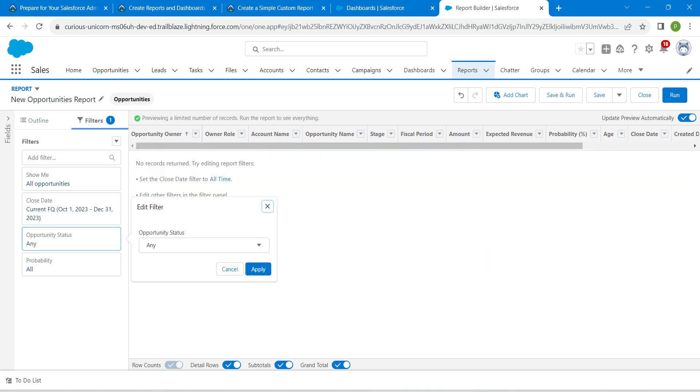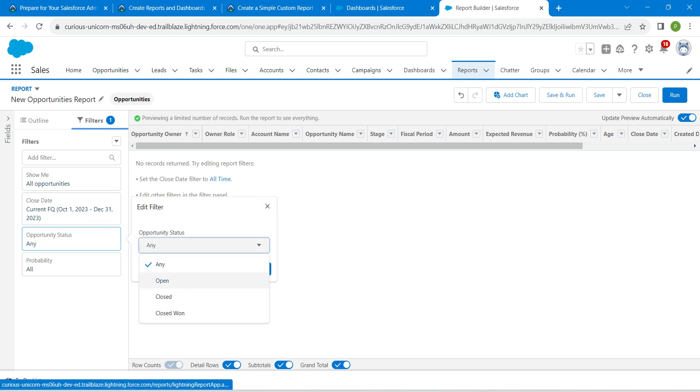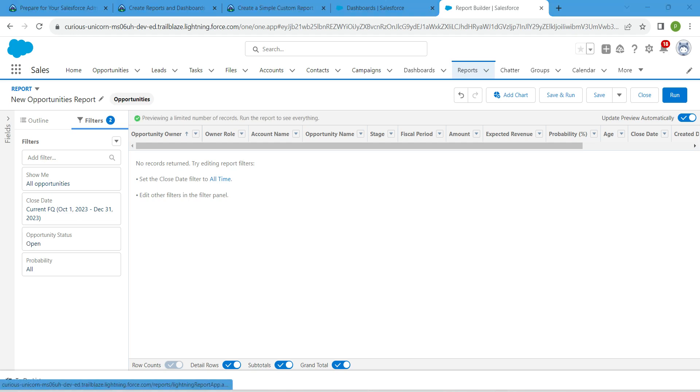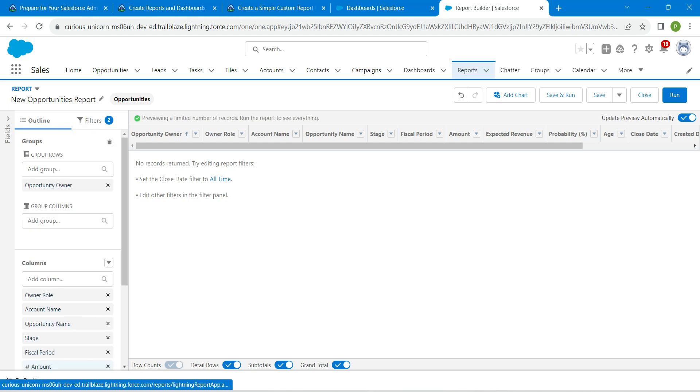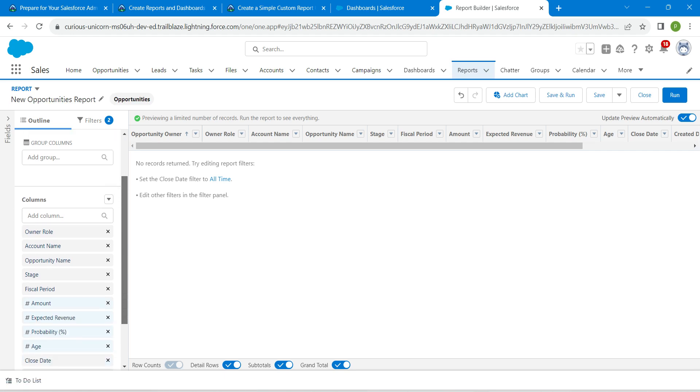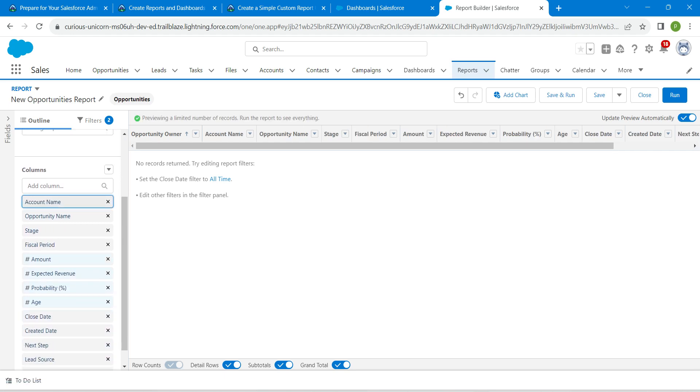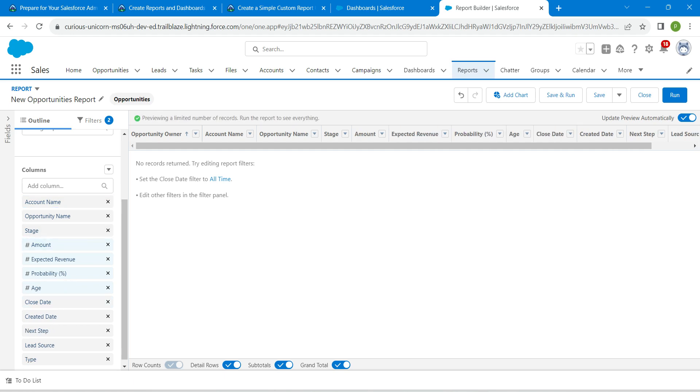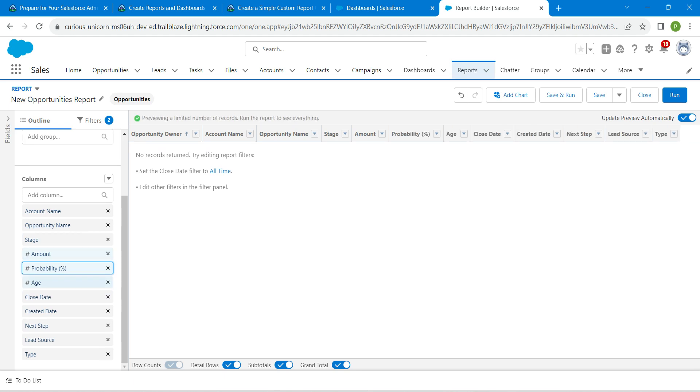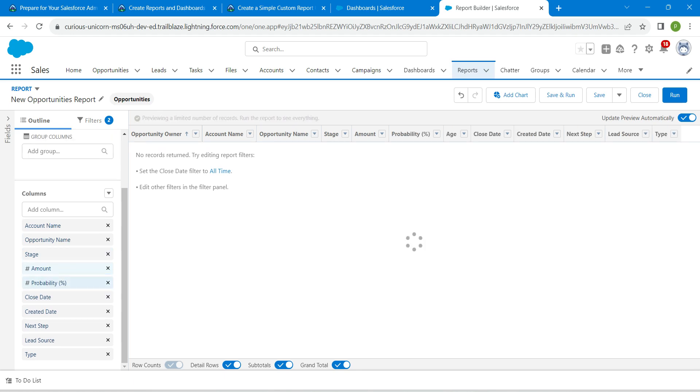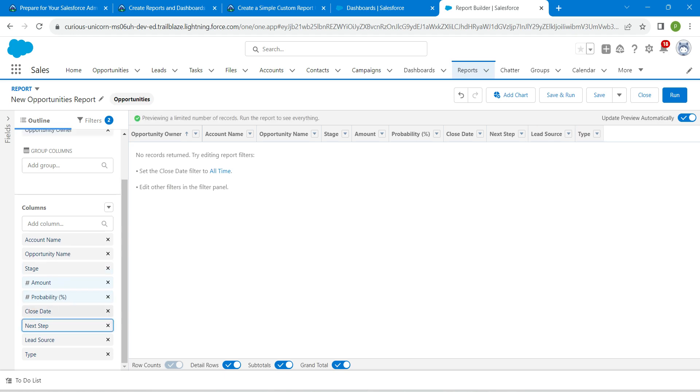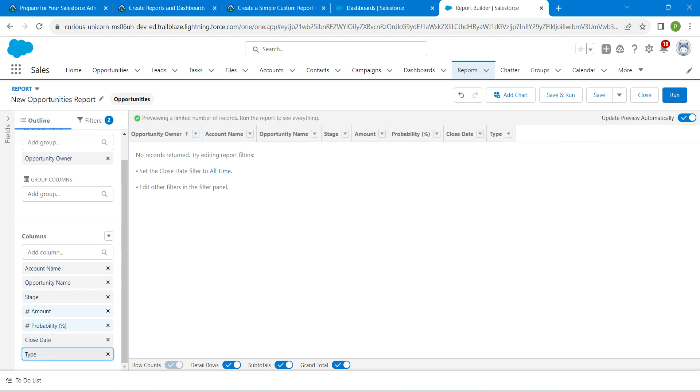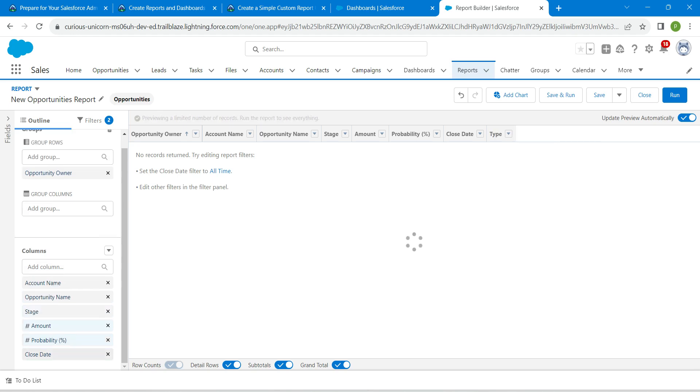For this, let's change our opportunity status as open, click on apply. Now click on this outlines tab, and here we are going to remove owner role, fiscal period, expected revenue, age, created date, next step, lead source, and type.